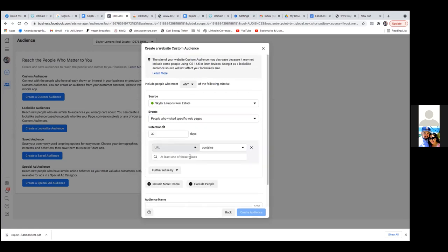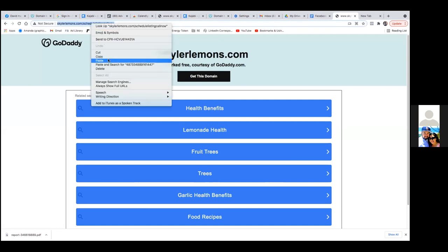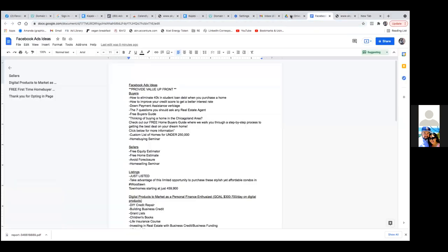We'll leave it at 30 days. And then right there, we're going to take the link — only the domain, not the HTTPS, not even the WWW, only the domain. So it's going to be only the Skyler Lemons domain. That's not it — that's the opt-in.